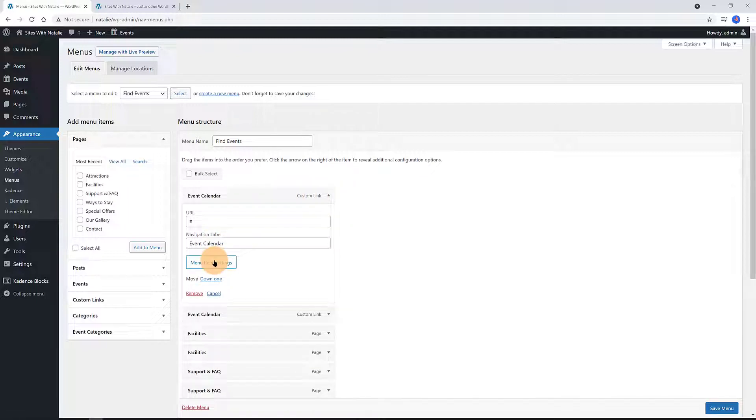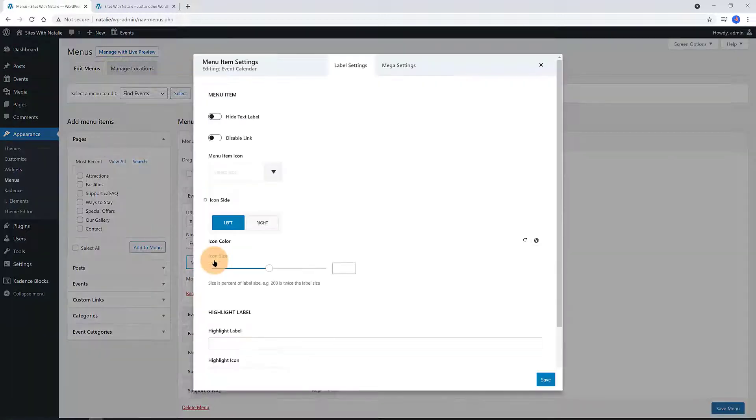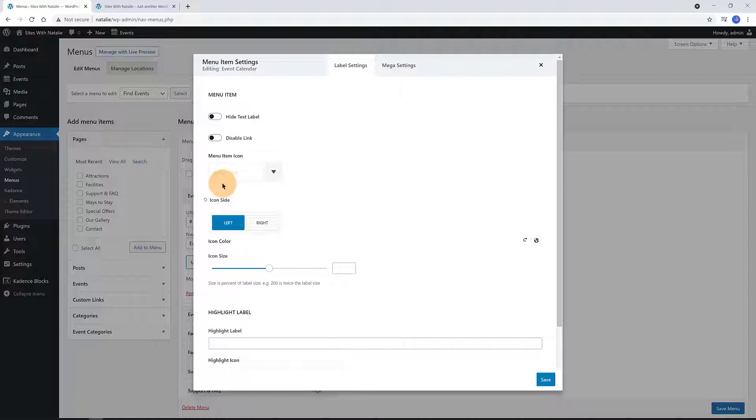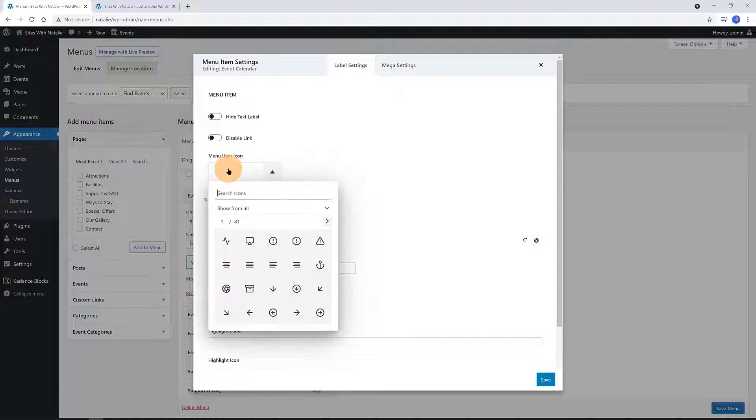I got 8 menu items. I open up the first one by clicking on this down arrow. We see a menu item settings button. This is a feature from the Cadence Theme Pro add-on.